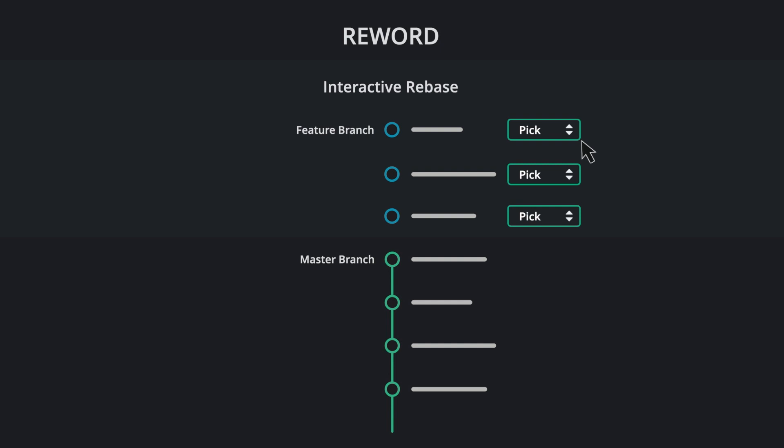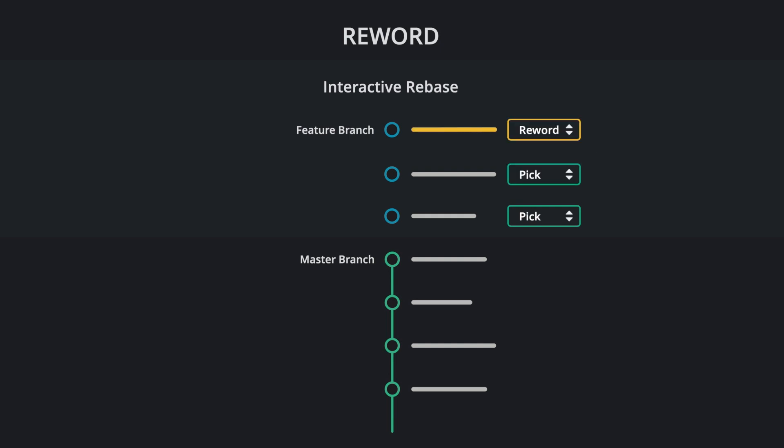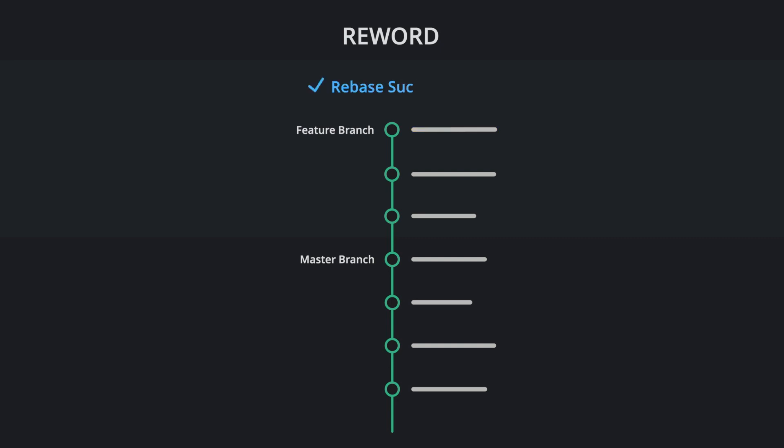Reword. Reword lets you edit the commit message. This lets you change the description as well.